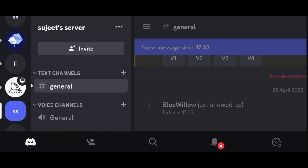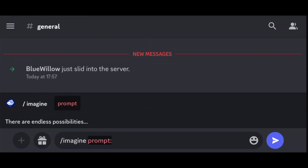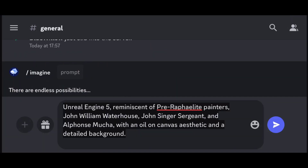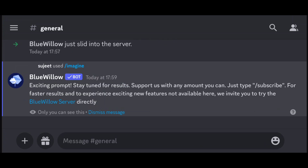Now you're ready to go. Go to your server — you can see Blue Willow is added. Now you have to give a command: type slash imagine and then type a prompt as you see fit. Be as creative as you can with the prompt, and send. It will take a few seconds to generate the image.